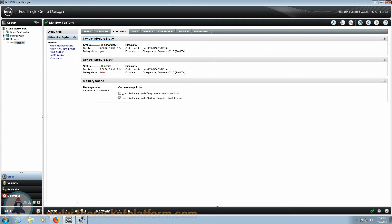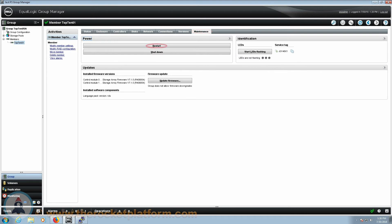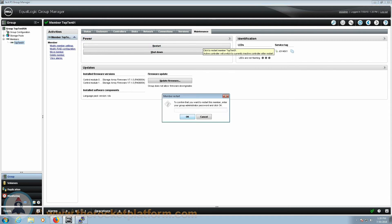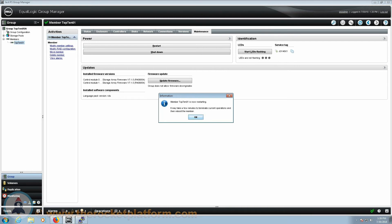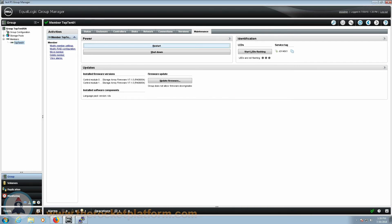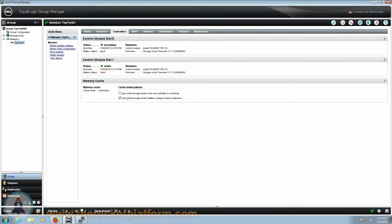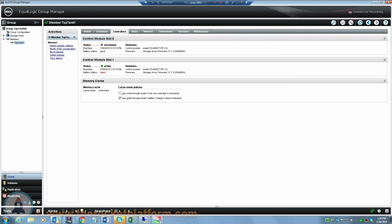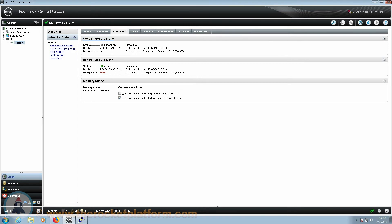If the control module is in the active state, you will need to force it into the secondary state. During a period of low IOs or off hours, log into the Group Manager. Select a member with the faulty control module and navigate to the Maintenance tab. Under the Maintenance tab, select the option Restart. After selecting the option, you will be prompted to input the management password. Once the password has been accepted, the system will restart the active control module, causing the secondary control module to take the active role. You must now wait for the faulty control module to reboot and show in the secondary state within the Controllers tab. If the controller fails to come online within an hour of waiting, the controller has failed to boot and is safe to replace.